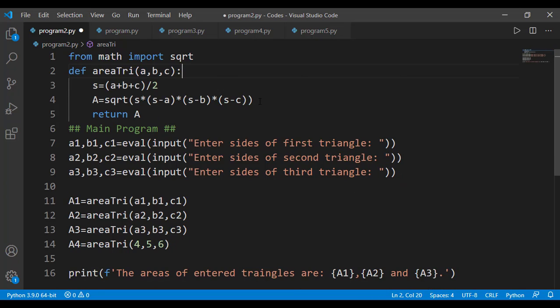Generally, when we are writing a user-defined function, we shouldn't worry about where those input arguments will be coming from — that is handled at the time of calling the function. Consider the square root function of the math module: do we need to always find the square root of a number by taking the number from the user? If your task is to find and display the square root of a number entered by the user, then that is true.